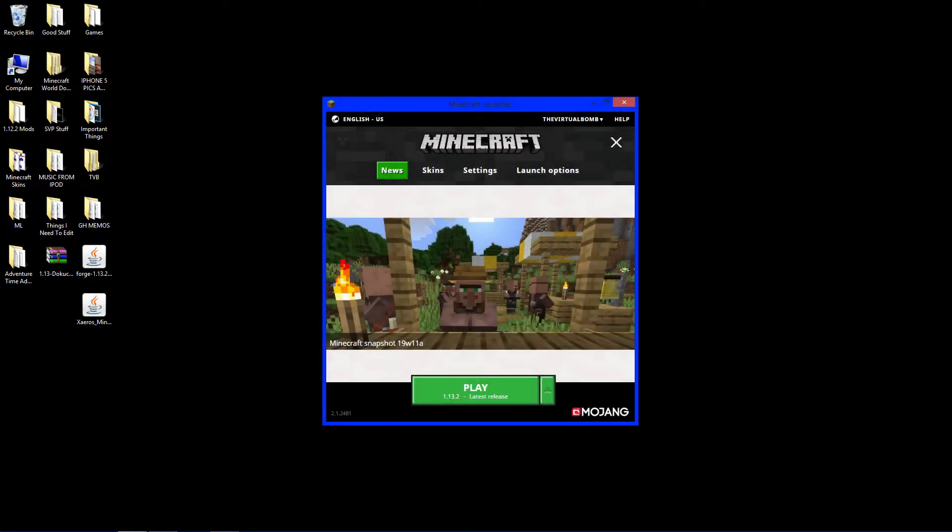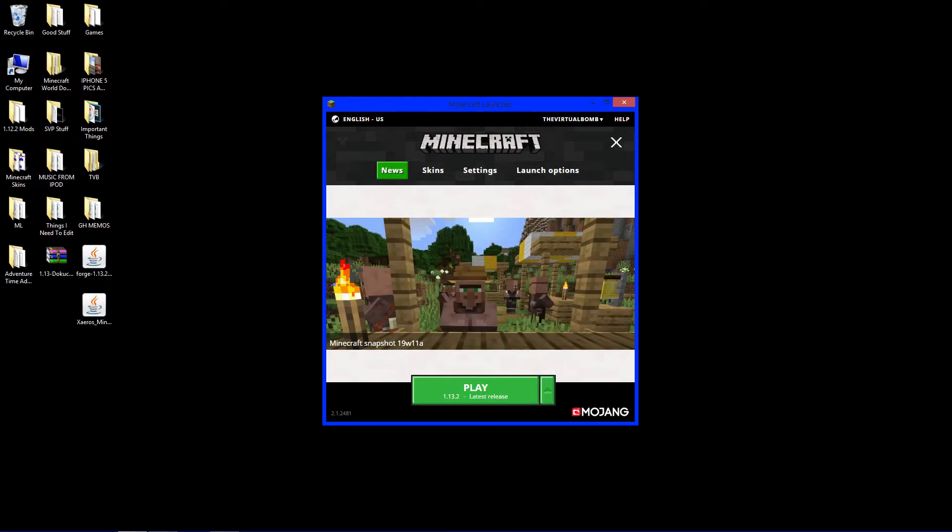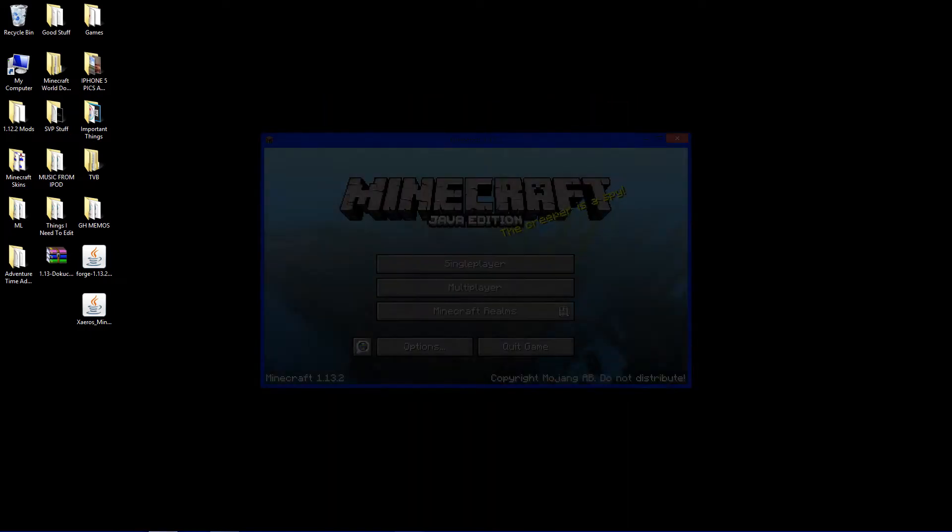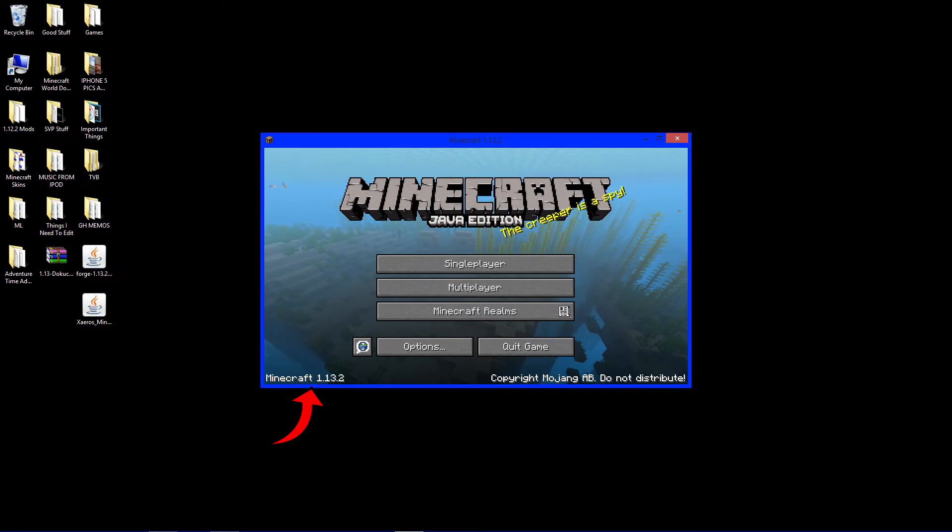We're going to open up Minecraft, click this little green arrow, and look for version 1.13.2 latest release. Click that and click Play. And there we go. 1.13.2 right there. Click Quit Game.